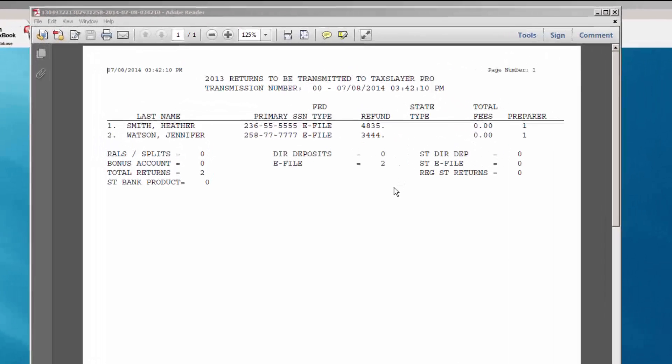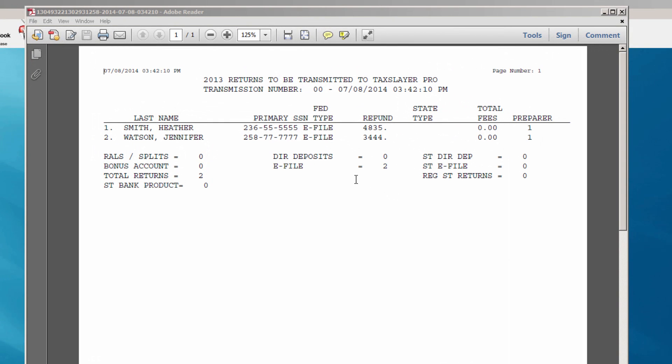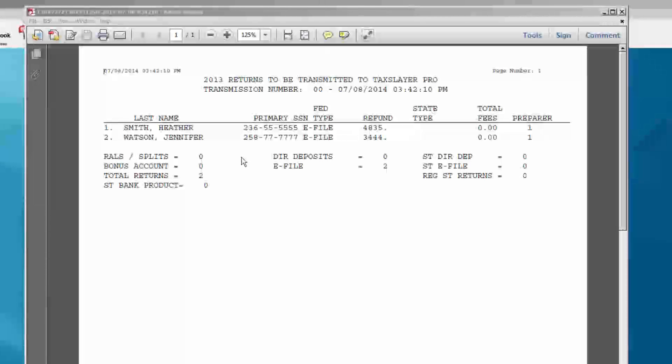Carefully look at the Returns to be Transmitted report. Make certain that all of the returns that appear on the report are returns that you wish to transmit.